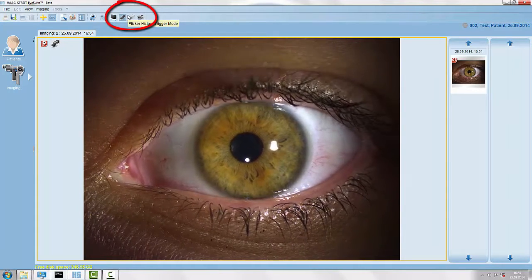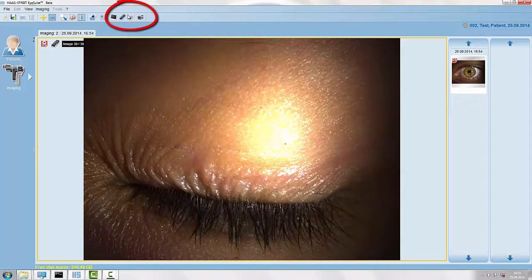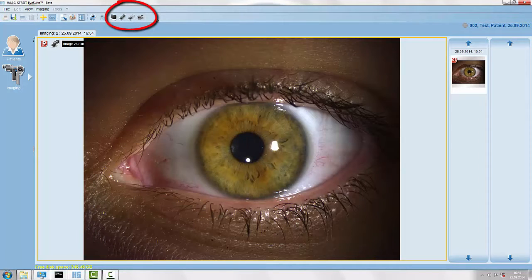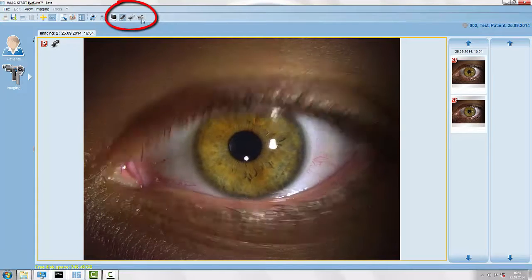Here we freeze the image any moment, but as our patient just blinked we now can go back frame by frame until we have the perfect image.